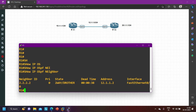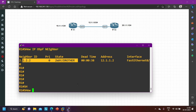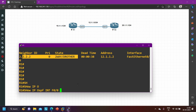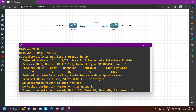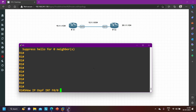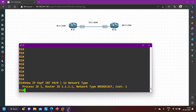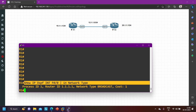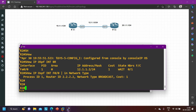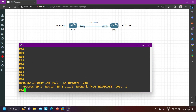Running 'show ip ospf neighbor' — neighborship is still stuck in Two-Way state. The third requirement is that network type must match. Running 'show ip ospf interface F0/0 | include network type' on router one — network type is broadcast. Checking on router two — network type is also broadcast. So network type matches on both sides. But neighborship is still Two-Way.